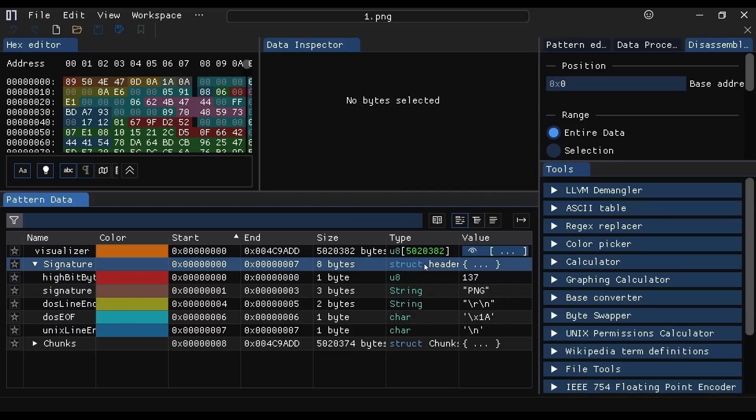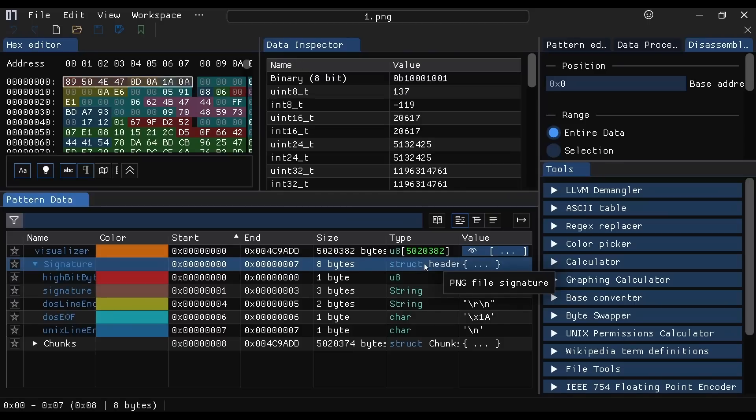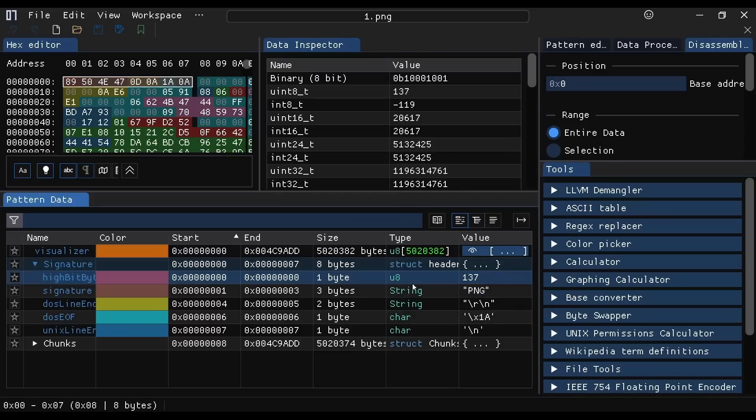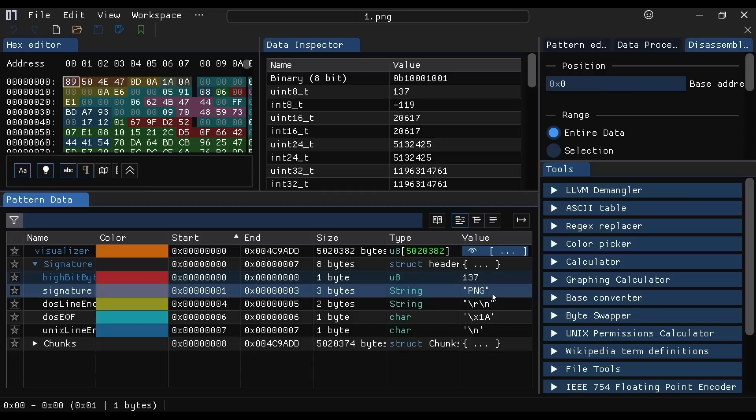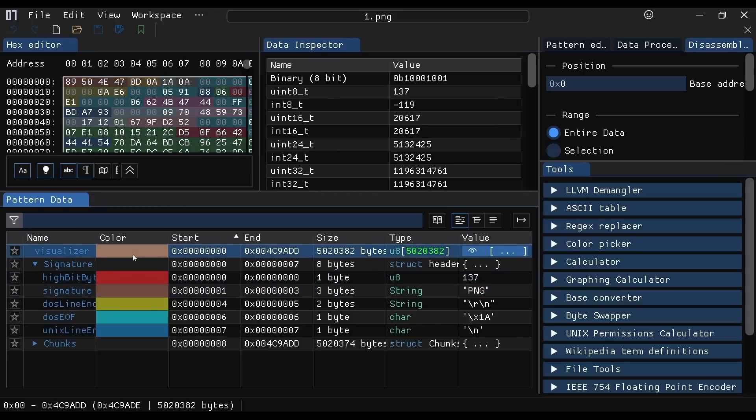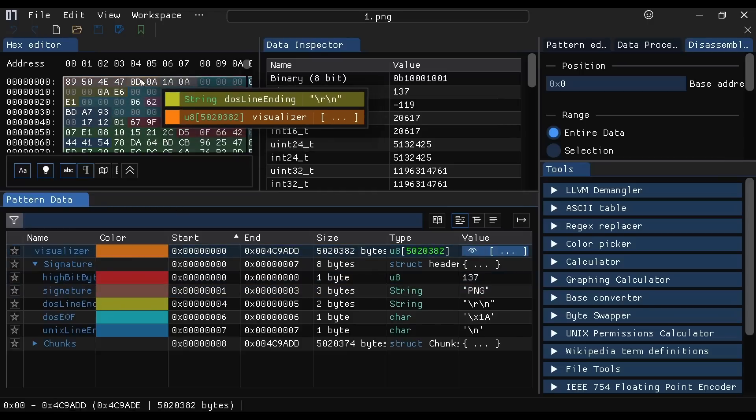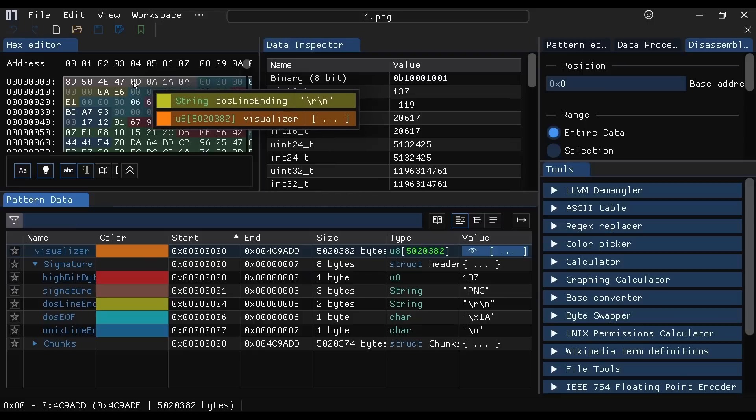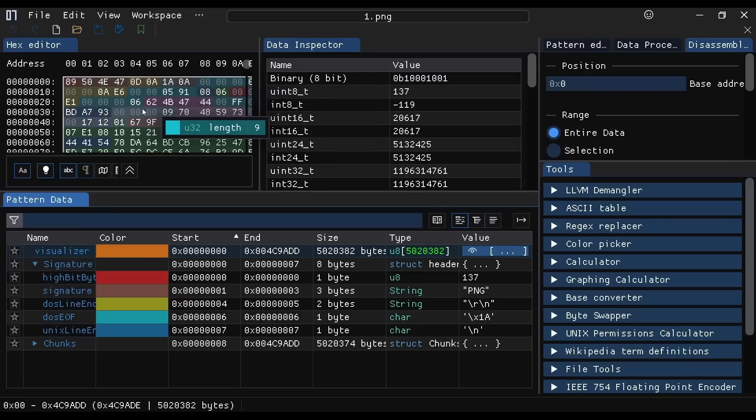So we can see the header starts with the value 137 and then has the literal three byte string PNG, which I think is required for a PNG file to be recognized. And then you've got all these cool color syntax highlighting deals. So if I click on the orange here, then I can see the orange here and mouse over the things that were parsed out.